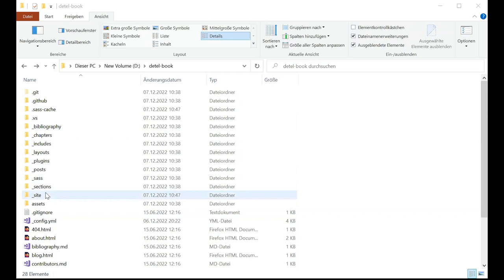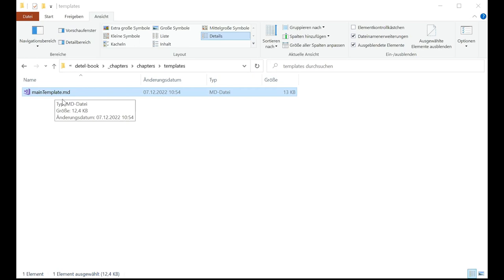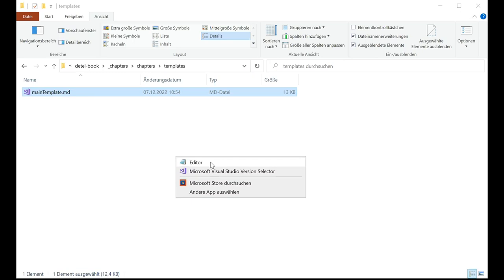Once you clone the book, you get all the files from the repository in your local directory. Once you've installed all the tools, you can start editing them. Since they are markdown files, you can edit them using a normal text editor or something more advanced like Visual Studio Code.